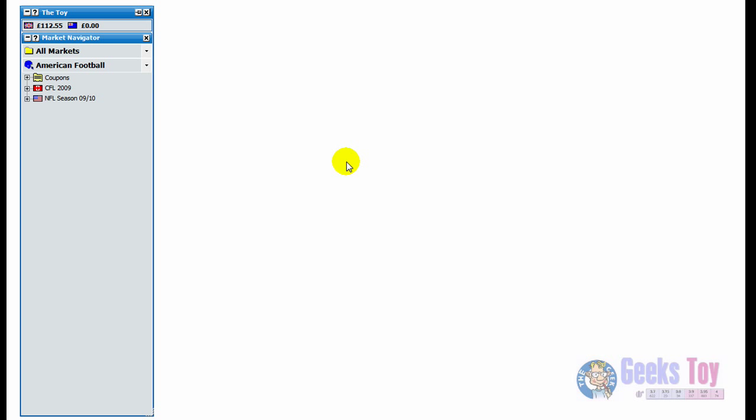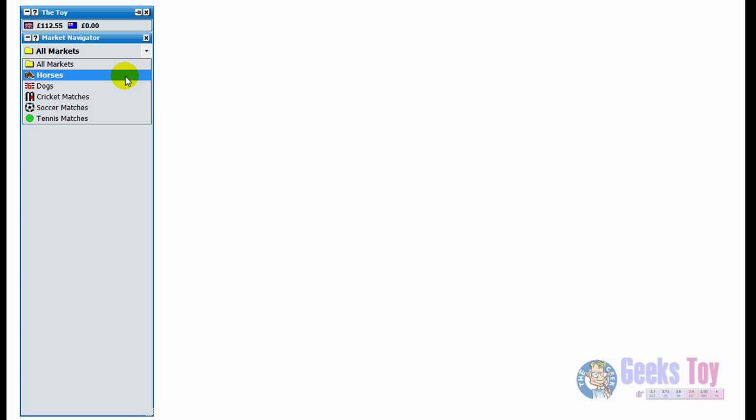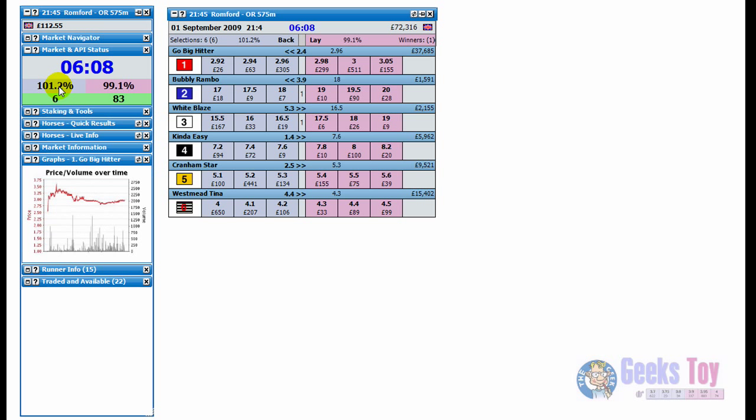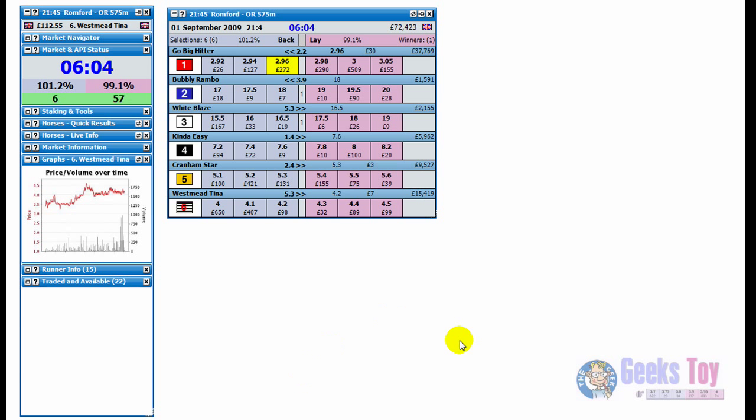Hi, in this help video I'm just going to give a bit of information about the grid and ladder interfaces. We'll start off by opening up a market, go to Greyhound market, just open up the winner market. We've got the grid interfaces loaded up there.